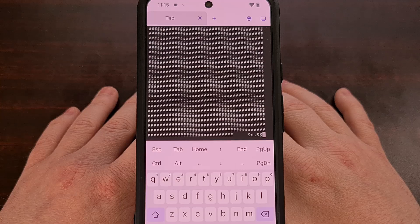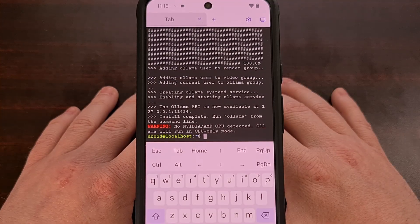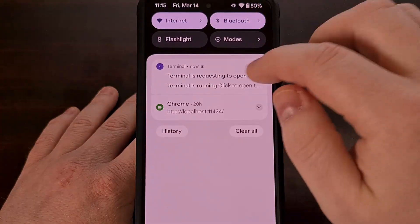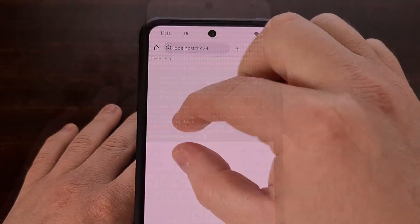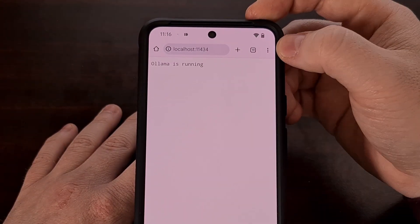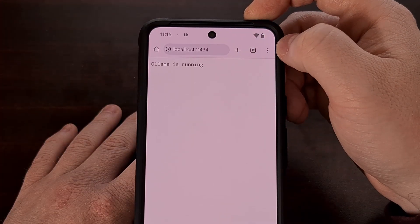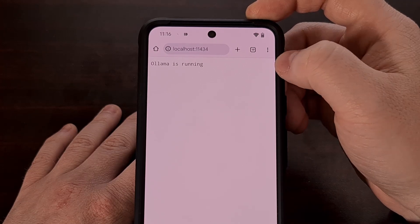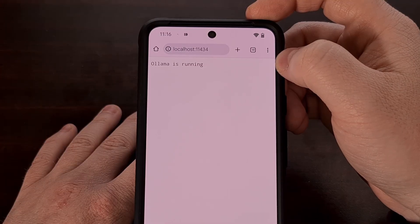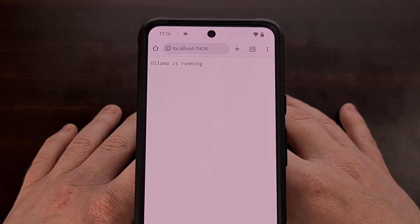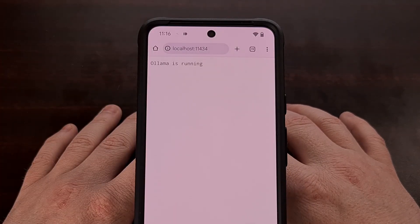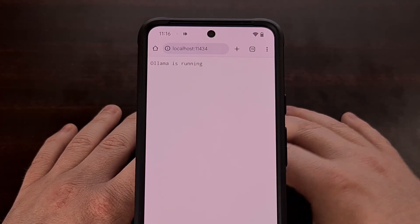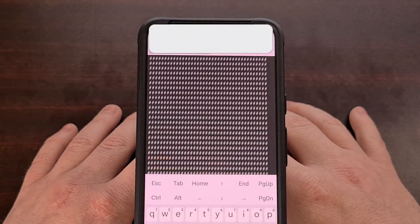How long this process takes will depend on factors like your internet connection speed and the processor and GPU in your device. When you get a notification request asking about a new port, accept that. You can check that everything went through correctly by opening a web browser and going to localhost:11434. As long as you get an 'Ollama is running' message, it is running properly and you can continue. If it's not running, it may be from the port request not being allowed, or from running out of disk space — check the terminal output for error details.